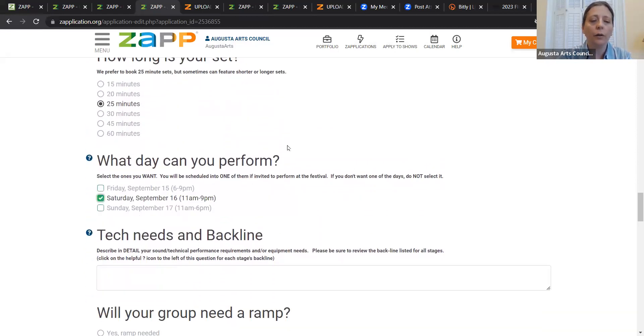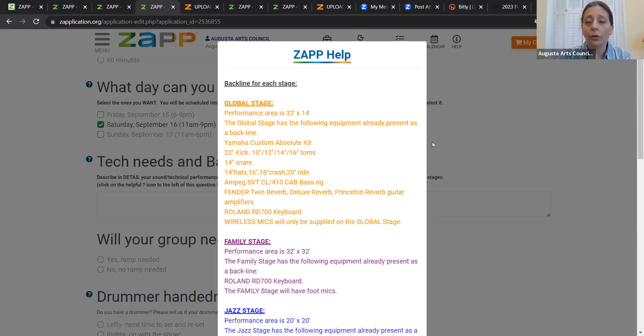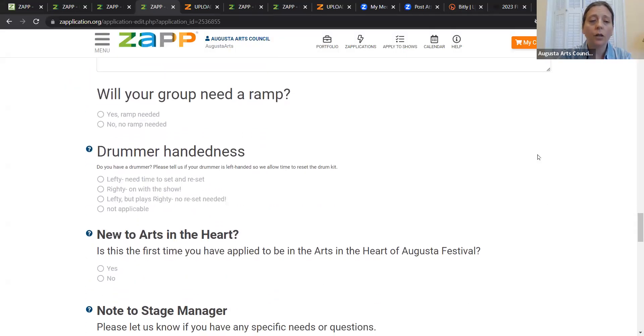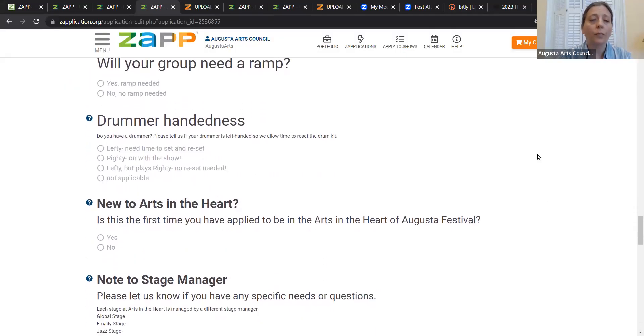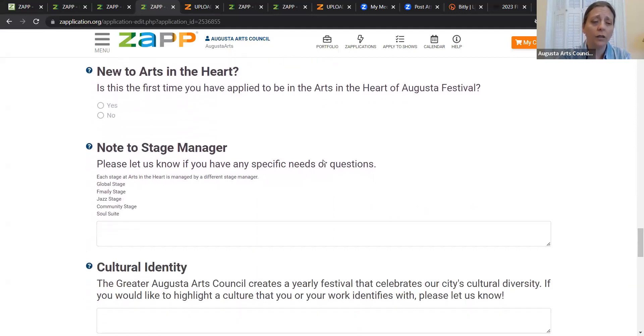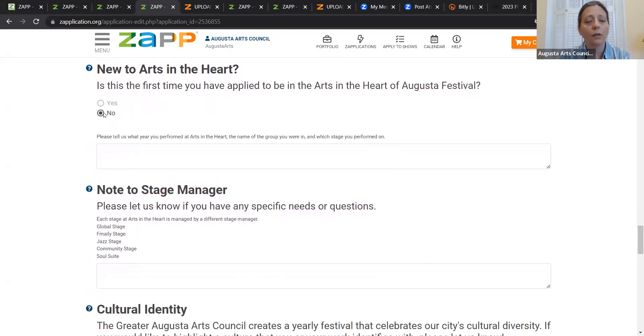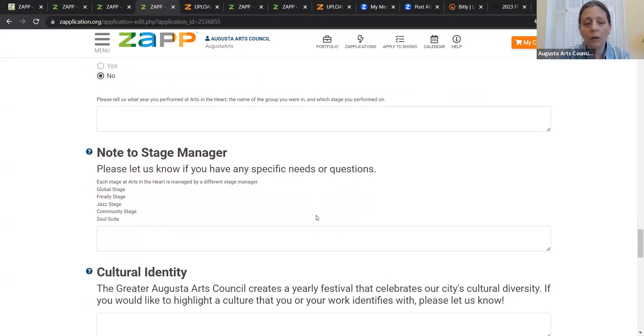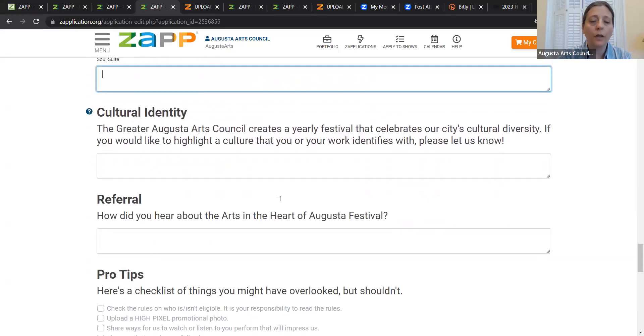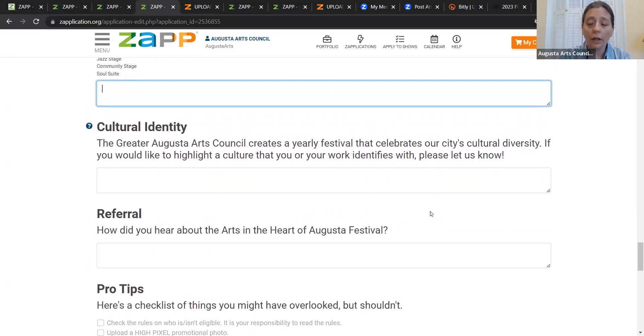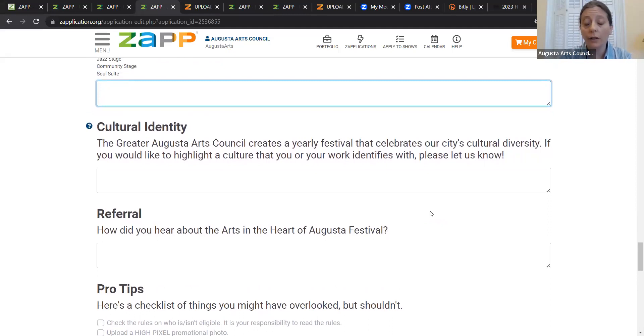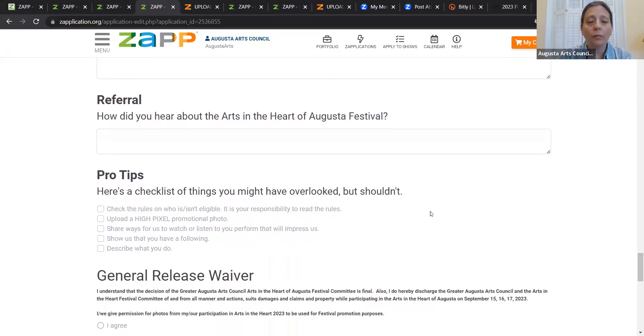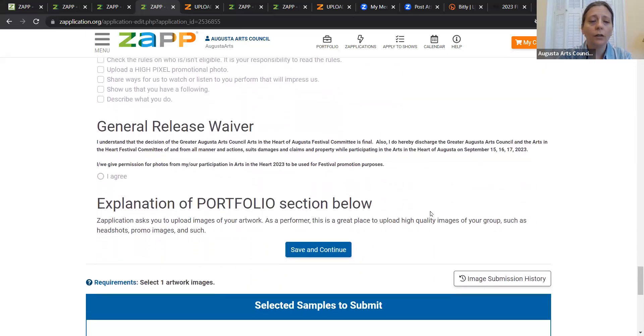How long is your set? What day can you perform? Your tech needs and backline? Please do click on that question mark. It will show you what the backline is for each stage. If you need a ramp. If you've got a drum set, drummer handedness. And then are you new to Arts in the Heart? Yes. If you're not, it's going to pop up with, hey, what years did you perform? Maybe let us know. And then here's the part where you can leave a note to the stage manager. And of course, since we're the Arts Council, again, this is a festival that celebrates our city's cultural diversity. If you would like to identify with a cultural identity, this is the place to put it in. How'd you hear about Arts in the Heart? A little checklist to go through. Your general release.